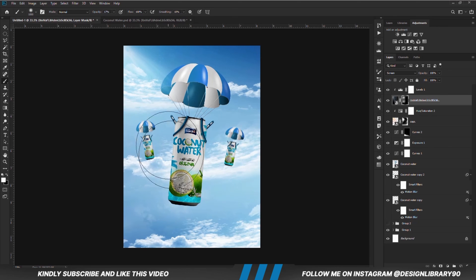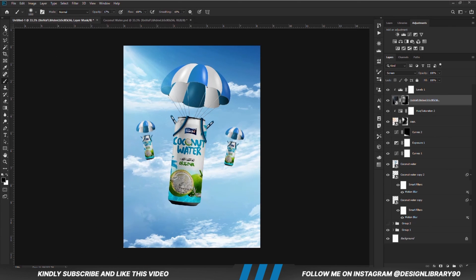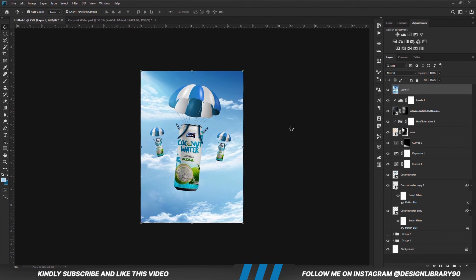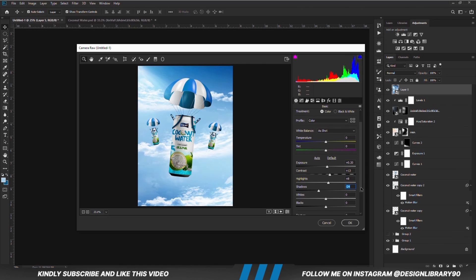Once we have everything in place, we are just going to press Ctrl+Alt+Shift+E to merge all layers. Right click and convert to a smart object, then we go to Camera Raw. Now we are just going to play with all these settings until we like the outcome, and we are going to hit OK.